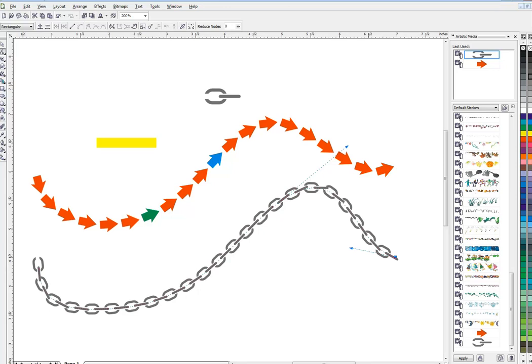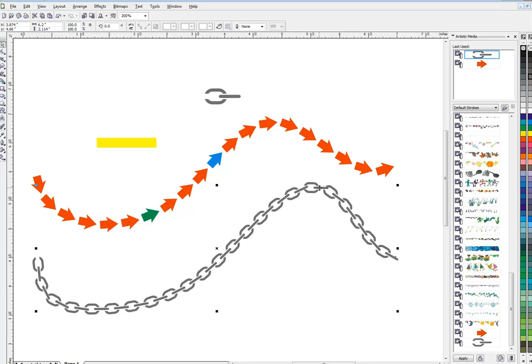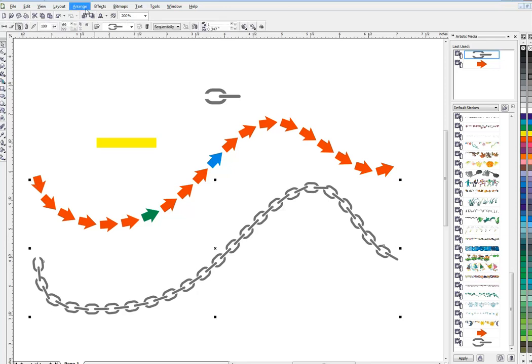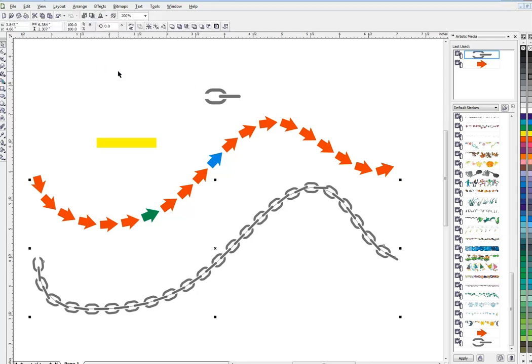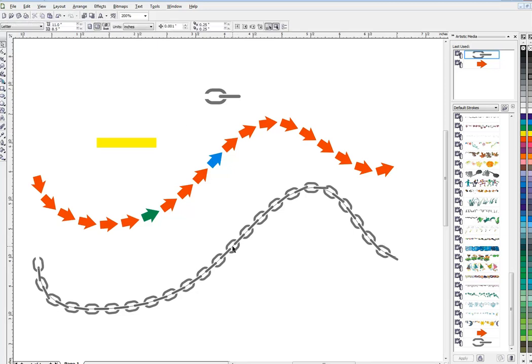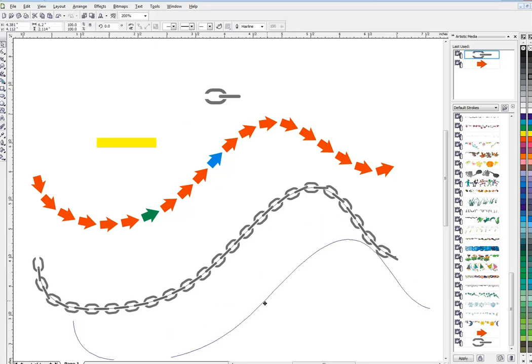Or you might want to work on some of these. When it goes around sharp curves you can see it looks a little bit unrealistic to people that might care. Break this apart like we did before once you have it correct and get rid of your path.